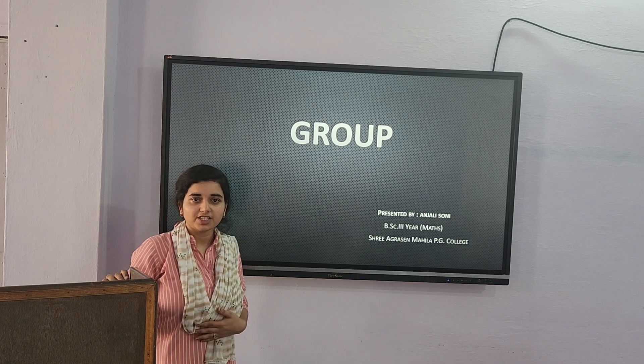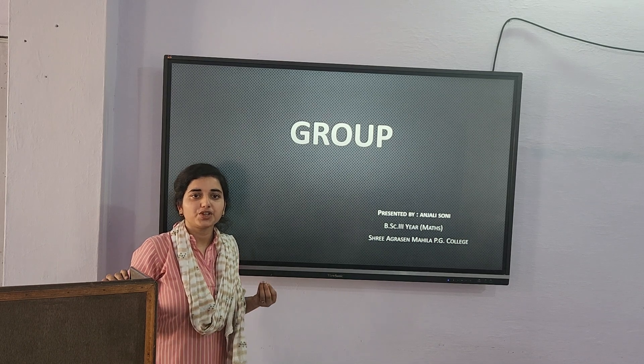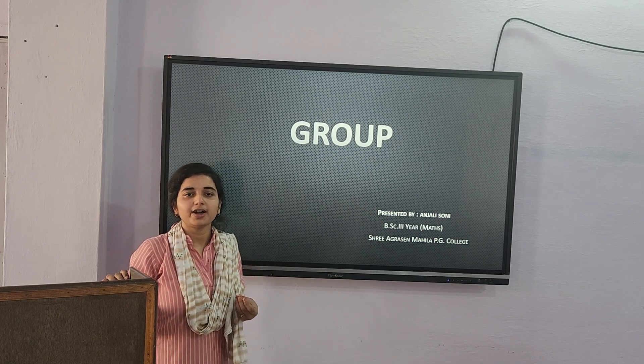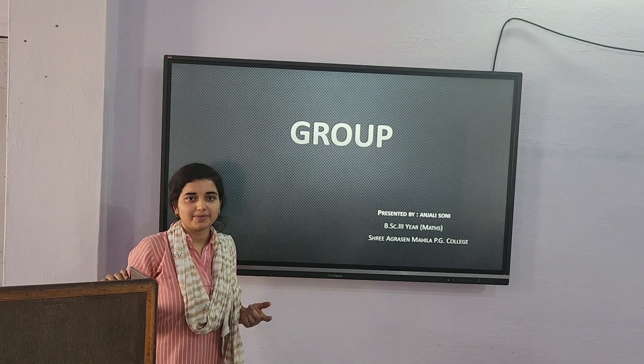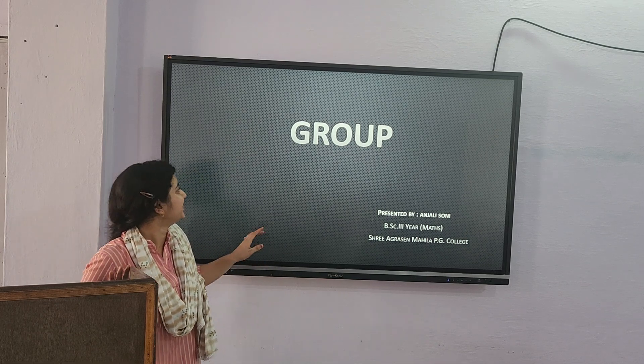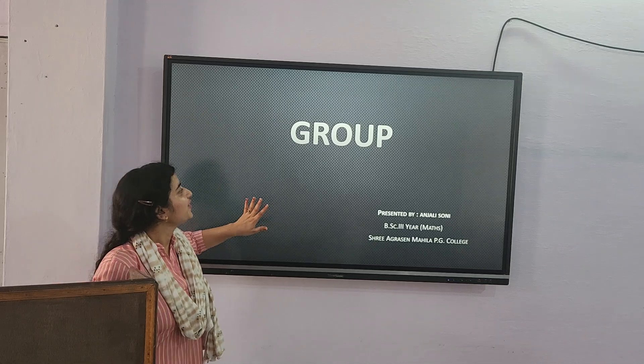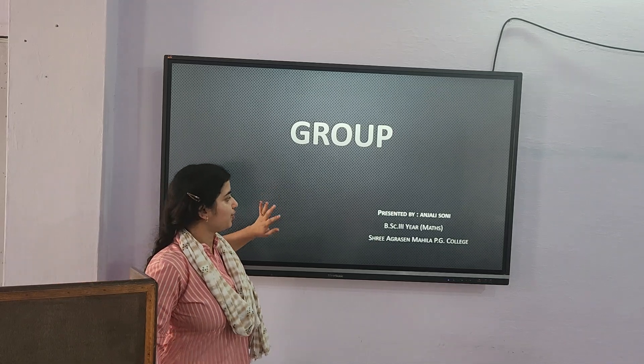Hello everyone, my name is Panjali Soni. I am a student of BSC. Here we talk about groups.